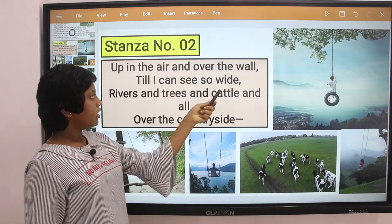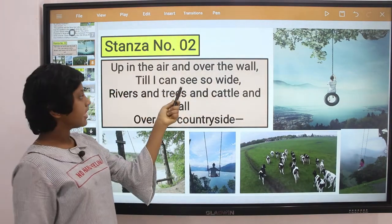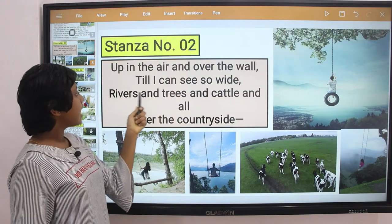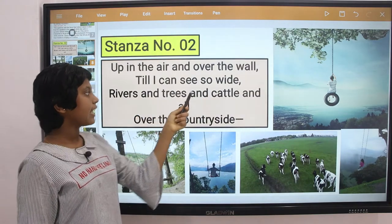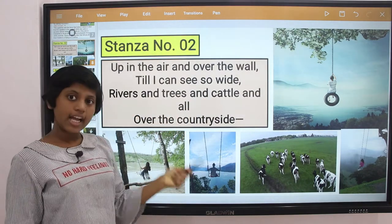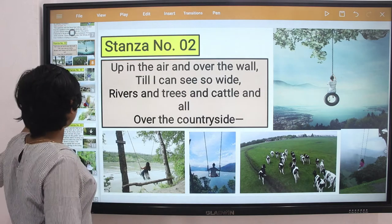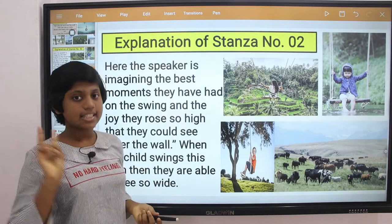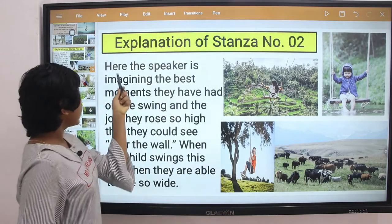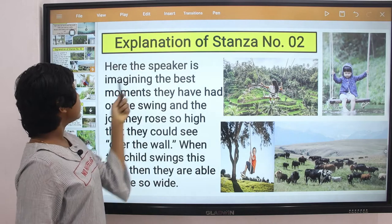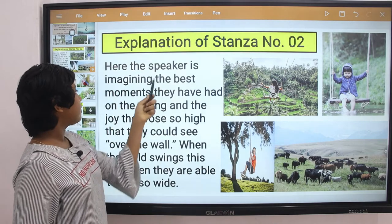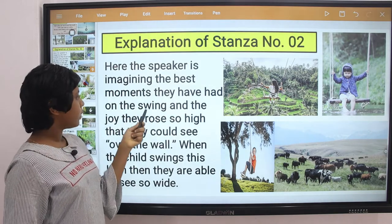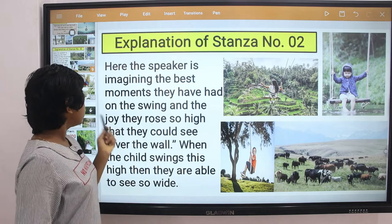There is nothing else that brings more pleasure than the freedom of flying on a swing. Stanza two: Up in the air, over the wall, till I can see so wide — rivers and trees and cattle and all, over the countryside.